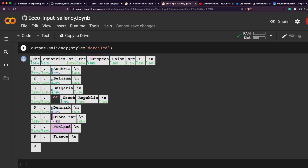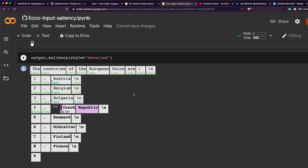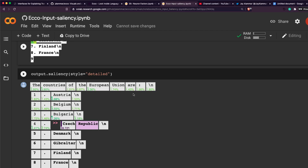You can see the percentage contribution that each input word made in predicting, for example, Finland. Austria turns out to be the most important factor. For France, Austria is again most important. For Denmark, Austria is highest but Bulgaria also has significant weight. This is input saliency — you use the input tokens to attribute a percentage value to each token, understanding its contribution in predicting each generated word.